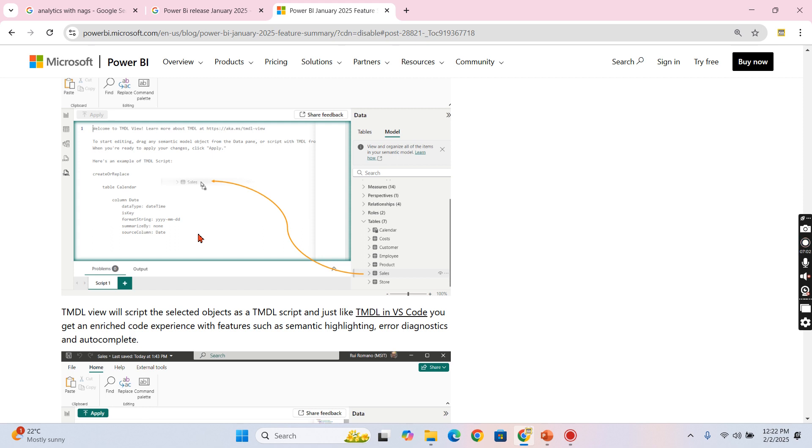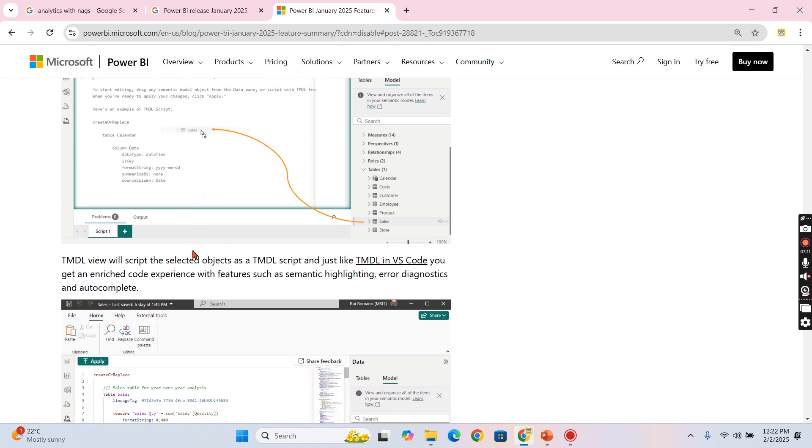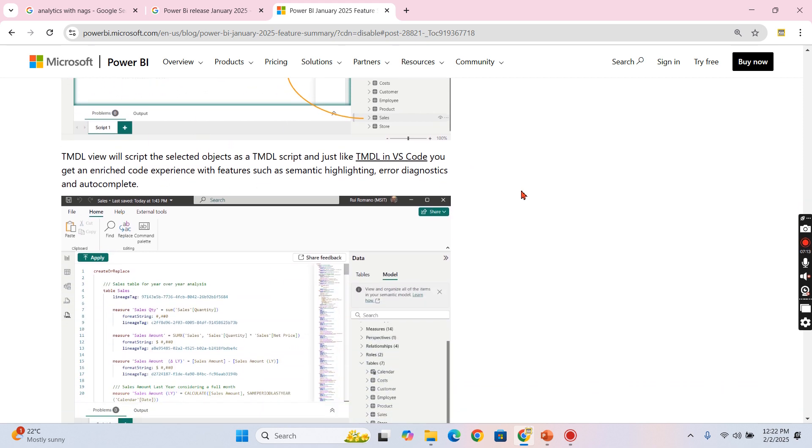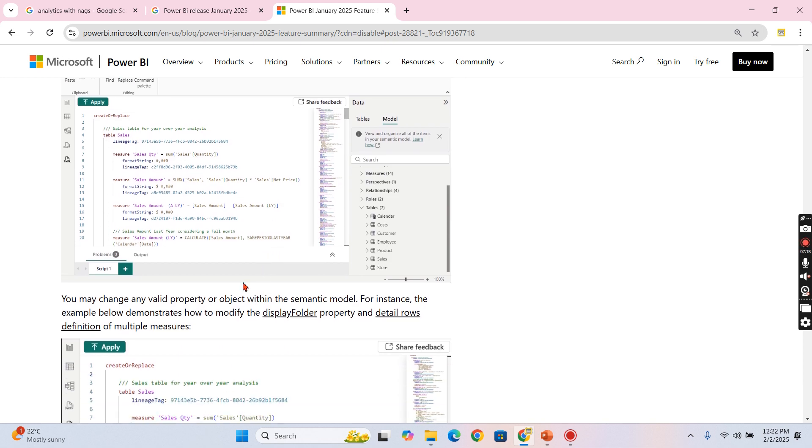But for now, this view is available for you to easily edit it. Someone who doesn't prefer to do it in GUI, they can use this TMDL view to edit it. And it will be very easy because sometimes the format you have set here, you need to apply for all the measures.